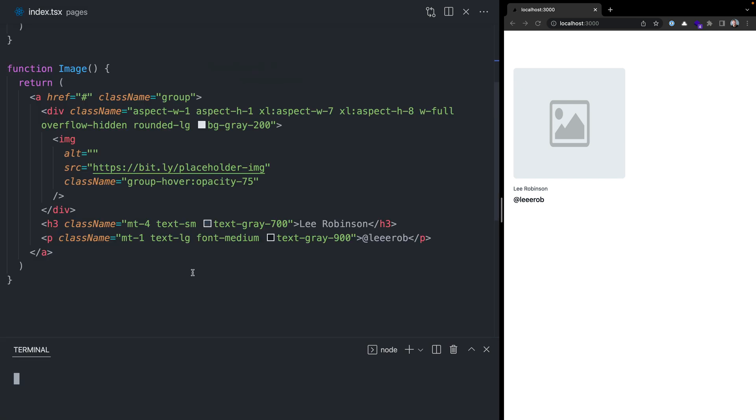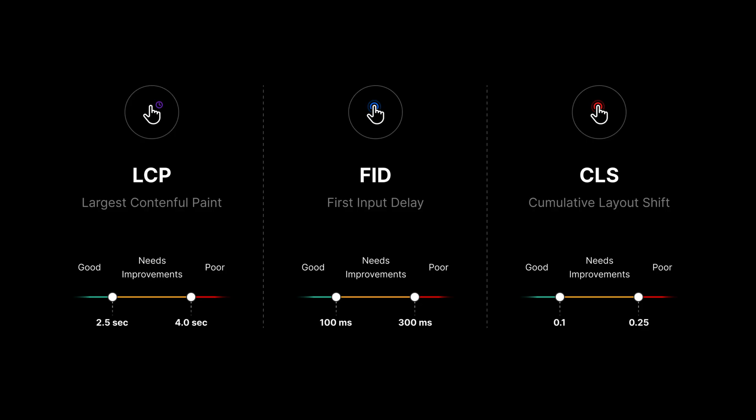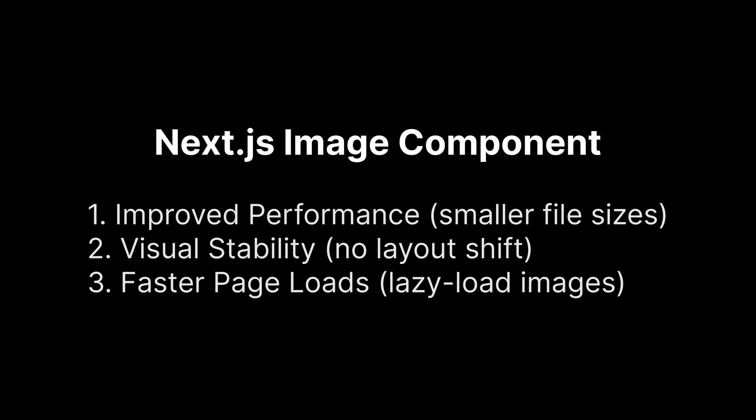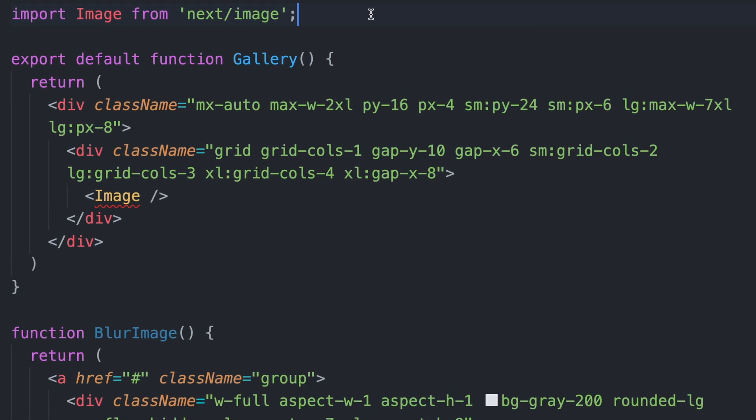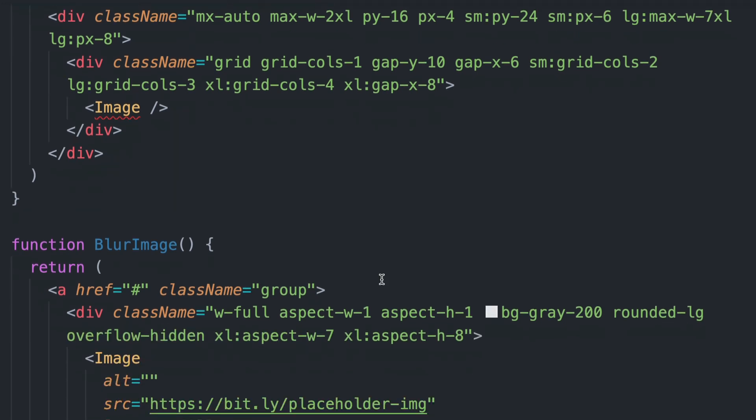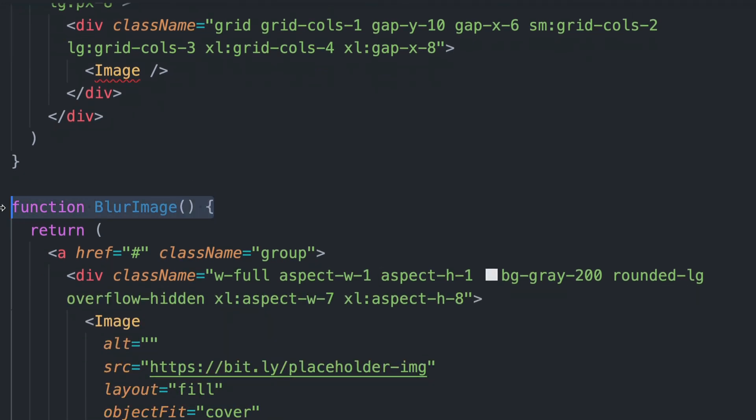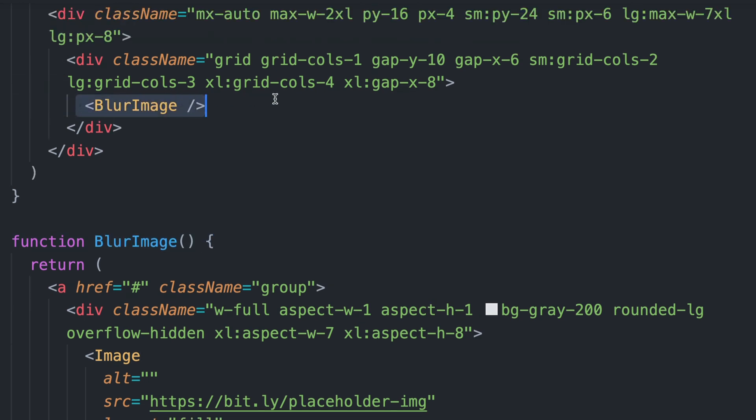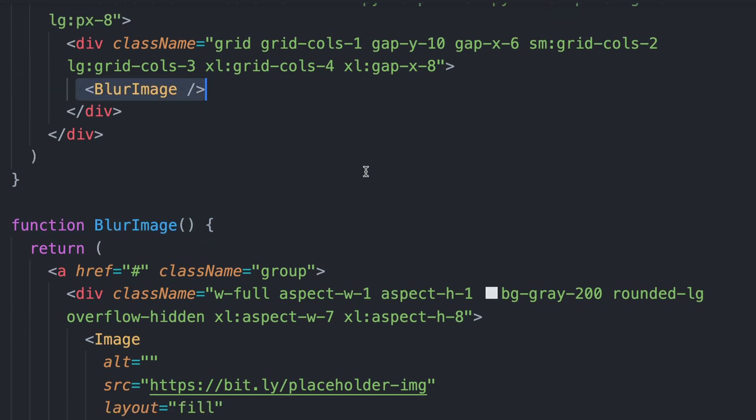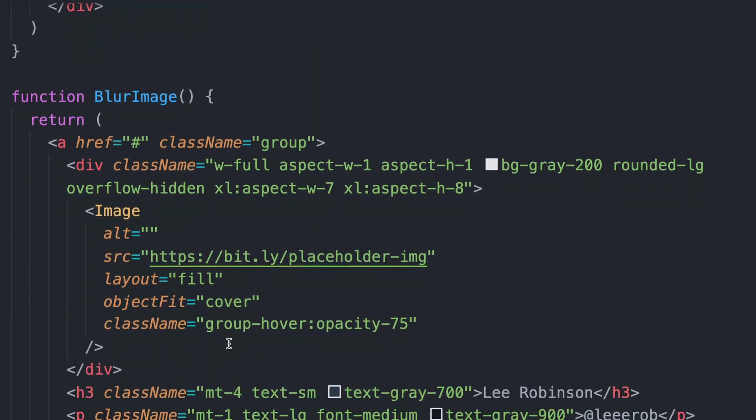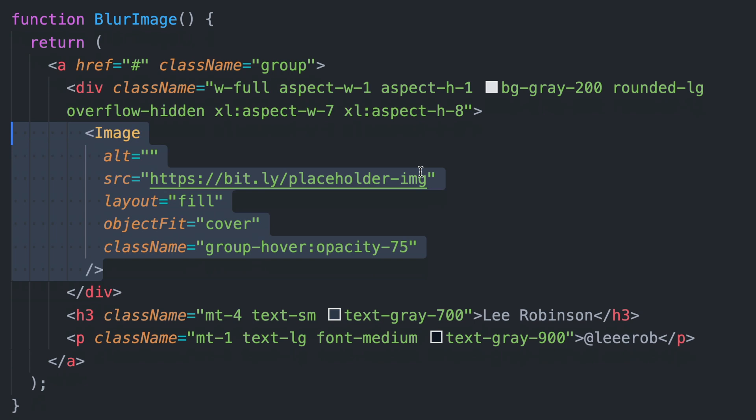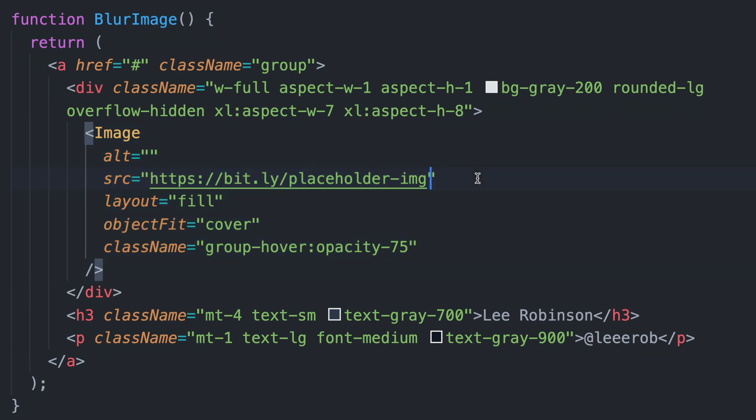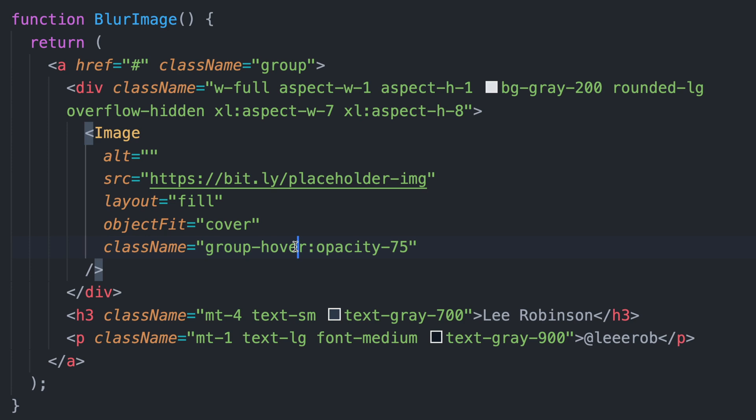This image component is a good start, but we want to ensure that we have great performance as defined by core web vitals, or how real users experience the performance of our website. We can use the built-in Next.js image component, which is going to give us better performance out of the box. I've imported image from next/image and renamed the old image component to blur image to prevent a naming collision. I've changed a few things: I've added this layout mode of fill as well as an object fit of cover to fix our image being stretched.